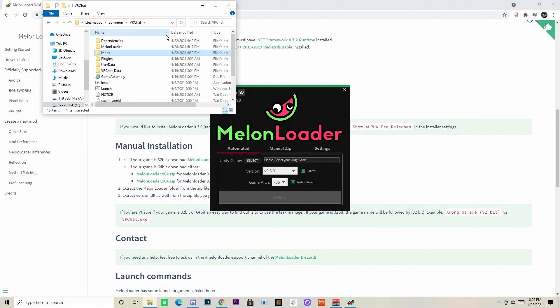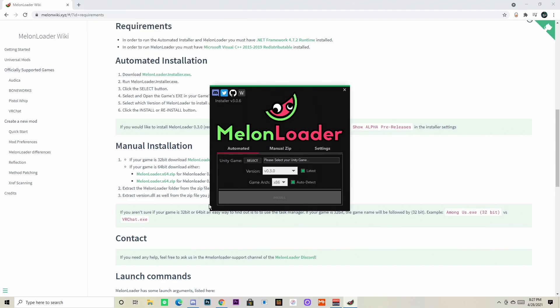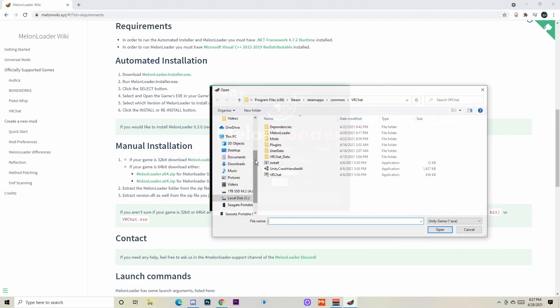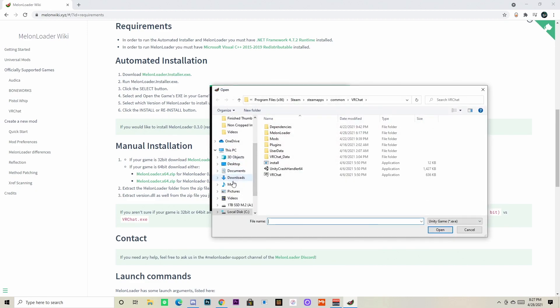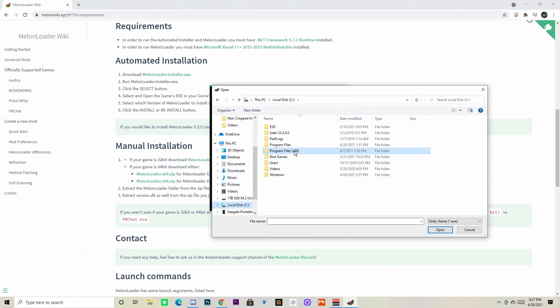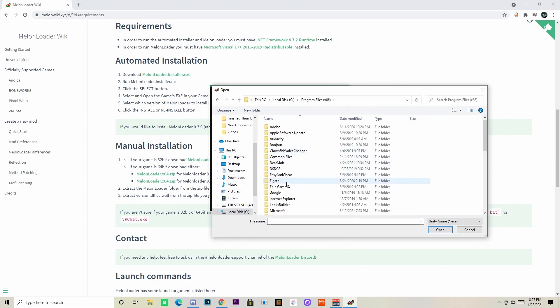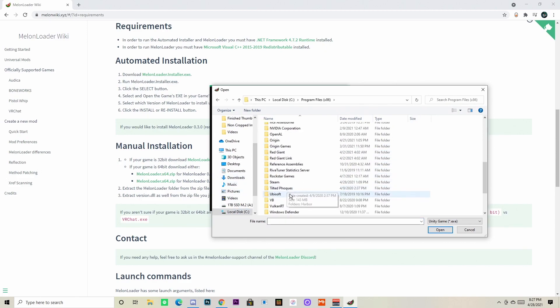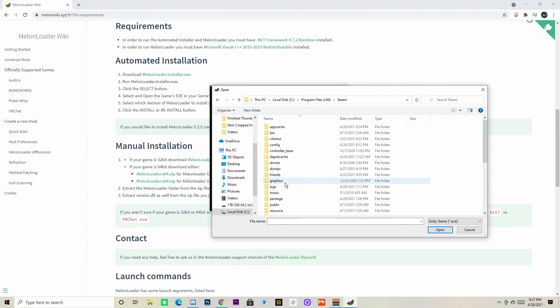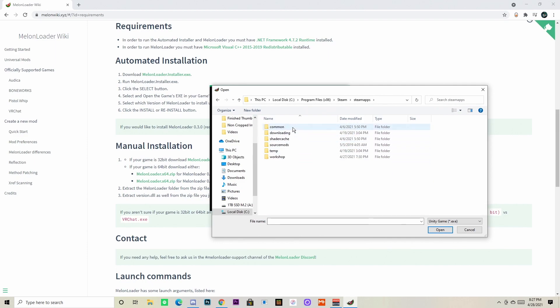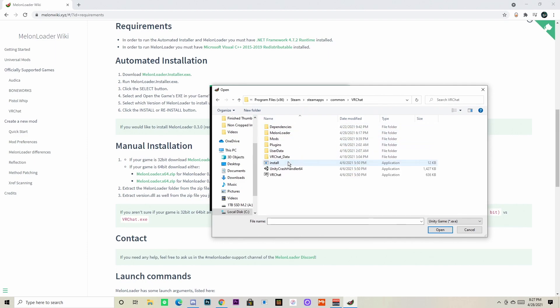Now you want to go back to the Melon Loader and you want to hit select here. You want to go through the same files and find your VR Chat and find your VR Chat game file. You see it's VR Chat, it might say VRChat.exe. It should say application under the file type too.